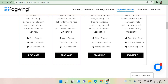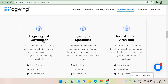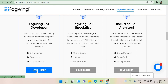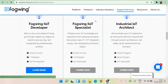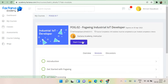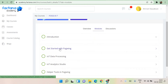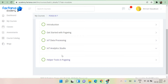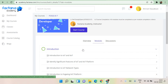You can reach them out to understand more. Self-learning courses are available, and one course currently active is the Fogwing IoT Developer course. If you click 'Learn More,' it takes you to a portal where you can learn. It is very nicely curated with good materials. The course covers introduction, getting started, pre-processing, analytics studio, and tools available — everything very clearly conveyed.